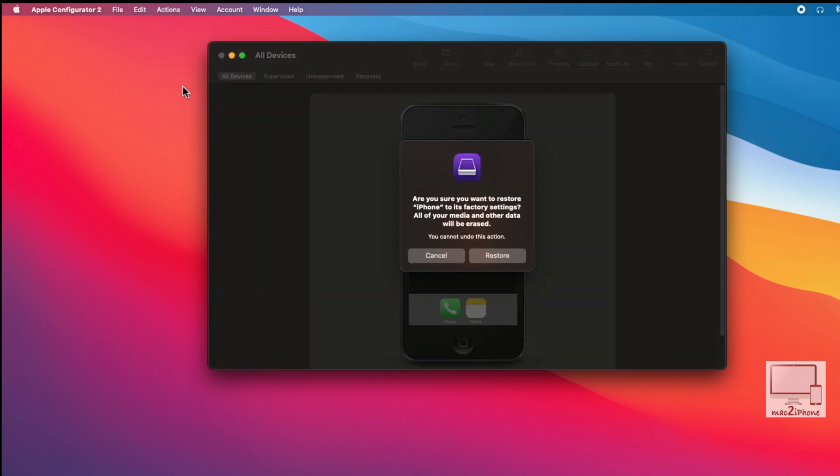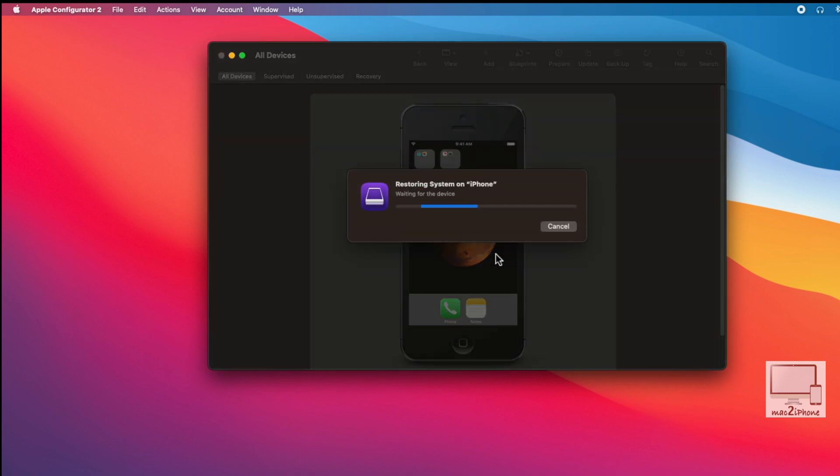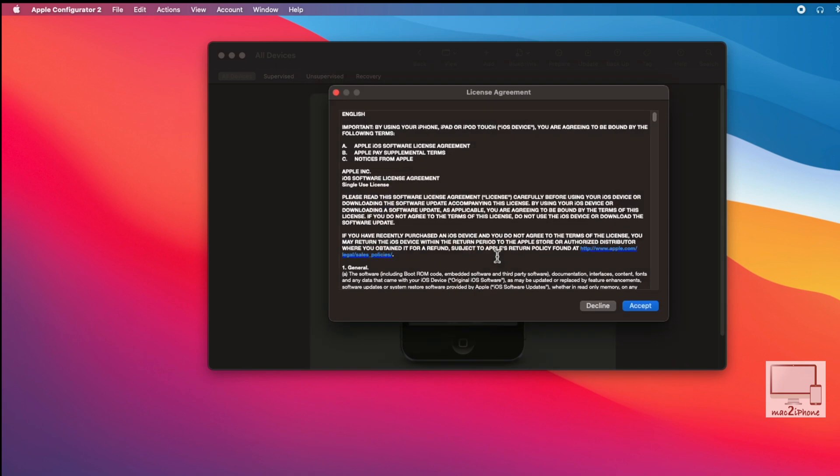Before clicking Restore, make sure once again that all data will be erased. Accept.